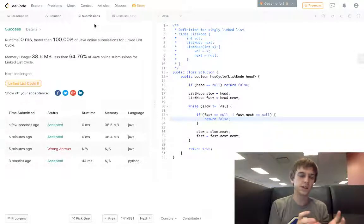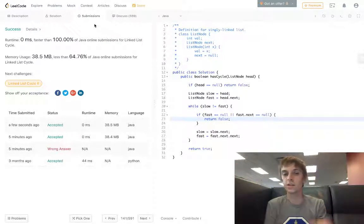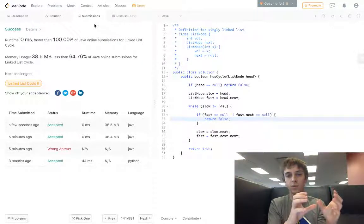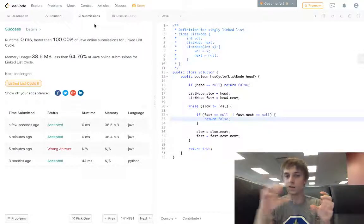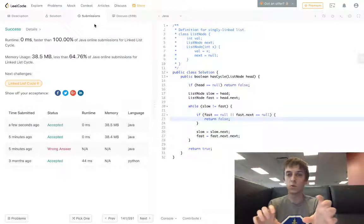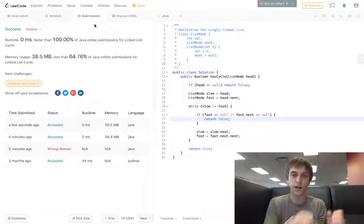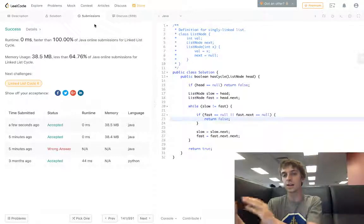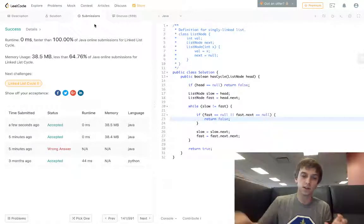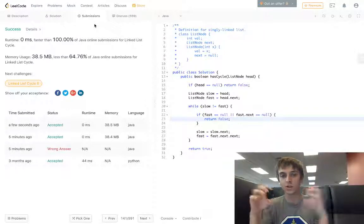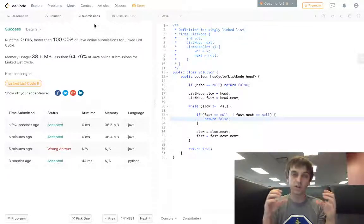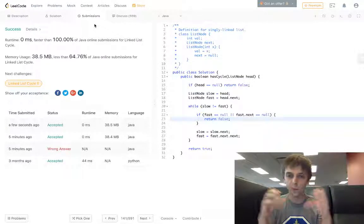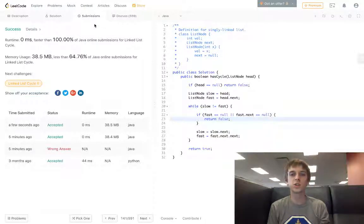The fast one, if we never hit the end, it's gonna loop back around and eventually they'll collide. The slow one and the fast one will run into each other because it'll loop around, it's not gonna hit the end of the linked list. It's gonna cycle back around and eventually the slow and fast pointer will meet and they'll be the same, which is gonna make us return true.